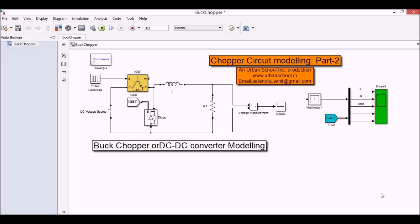Hello YouTube, my name is Adindra. I welcome you all to the Urban School Simulation Services. In this video I am going to show you the chopper circuit, which is part 2 of the series of chopper circuit modeling in MATLAB Simulink.